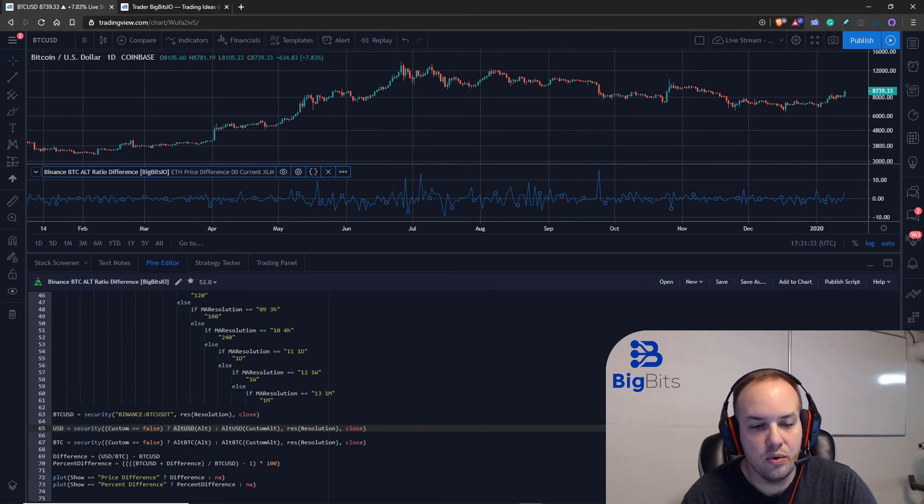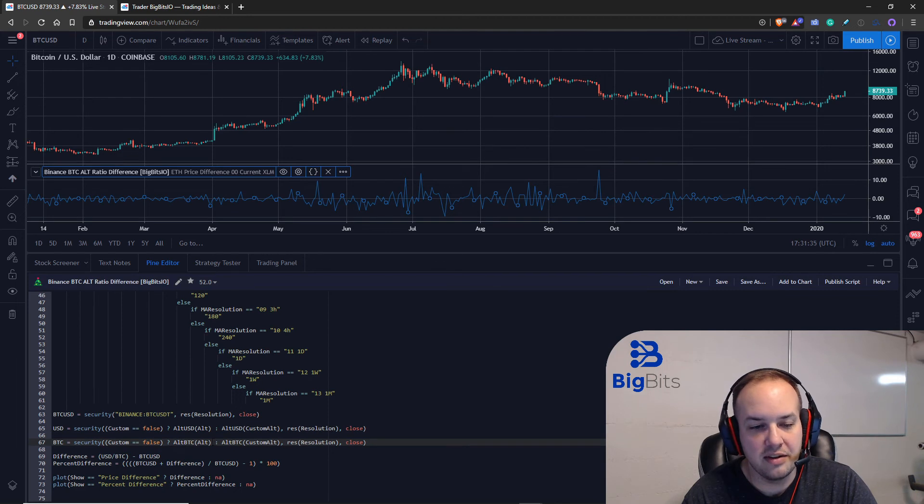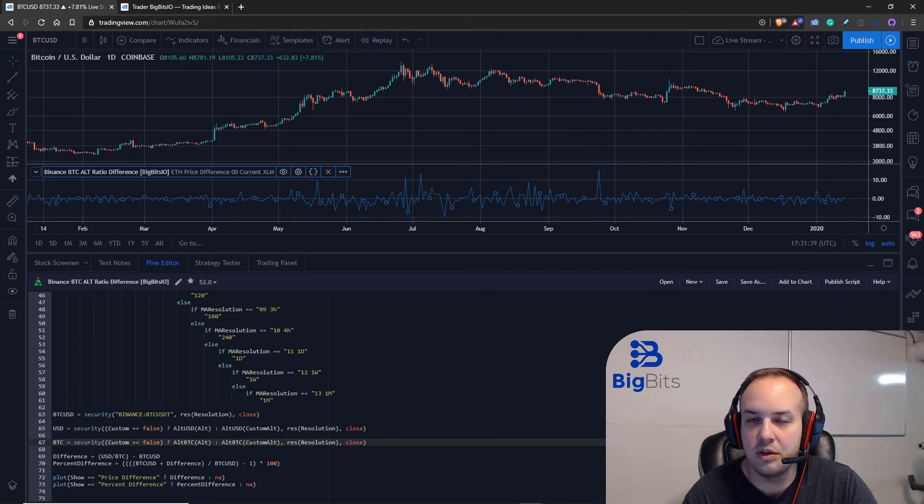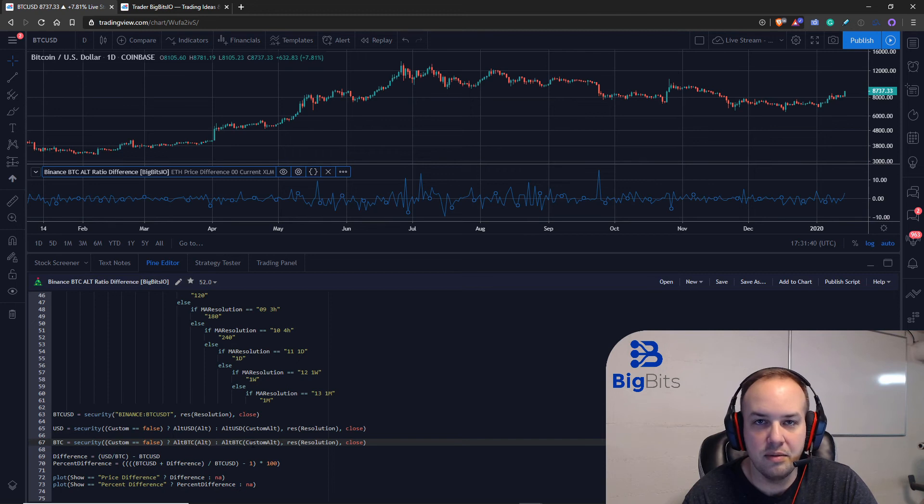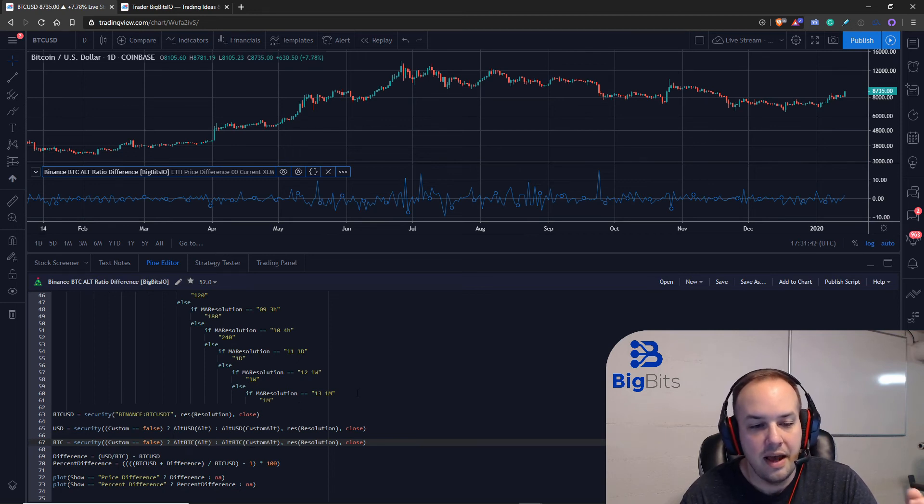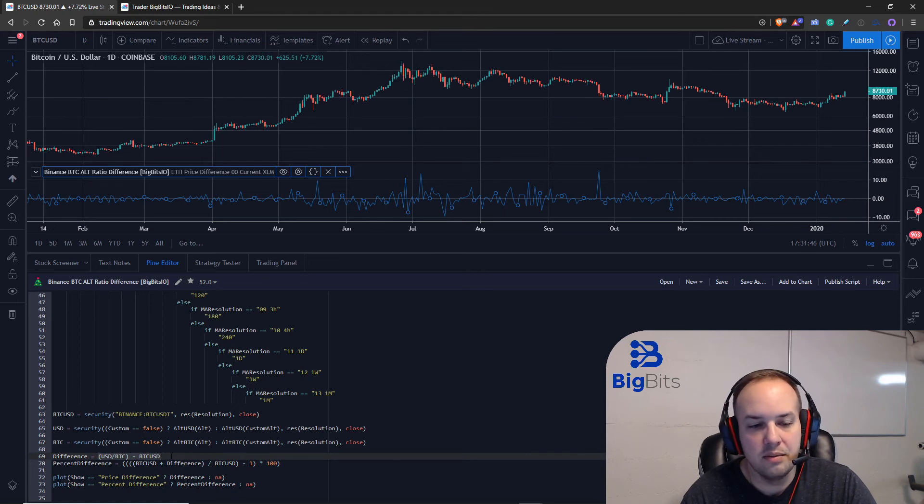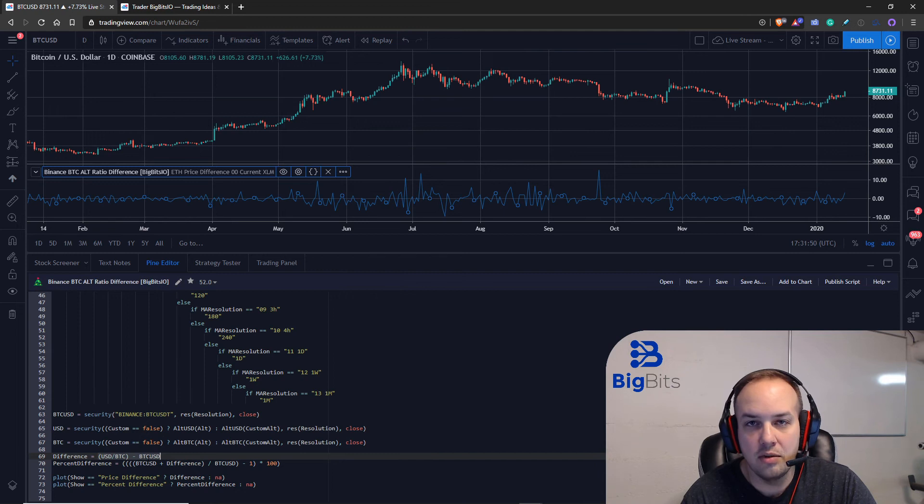Now we also do the same thing for the bitcoin price, we checked to see if we were using a custom one or not and we called the correct function based on whether it was a custom input or not. Now that we had those we were able to run our calculation. I already showed you how that worked but the only other option we had was whether we wanted to show a dollar base difference or a percentage based difference.